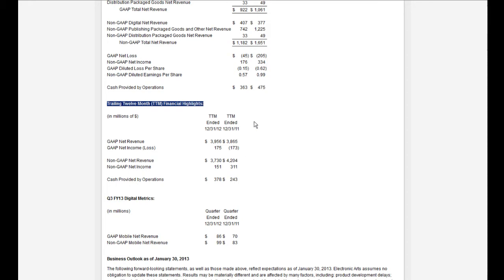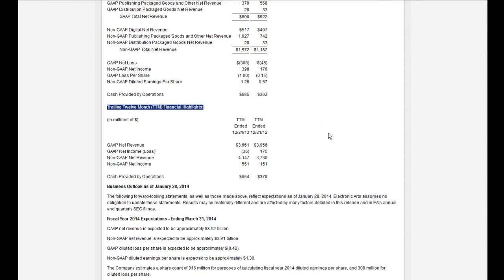Looking at 2011 to 2012: GAAP net income went from a loss of $173 million to a profit of $175 million, and non-GAAP went from $311 million down to $151 million. There's a bit of a difference between the two, but overall they ended up in profit by the end of 2012. Going from 2012 to 2013, GAAP net income dropped from $175 million to a $36 million loss, but non-GAAP went up from $151 million to $551 million.